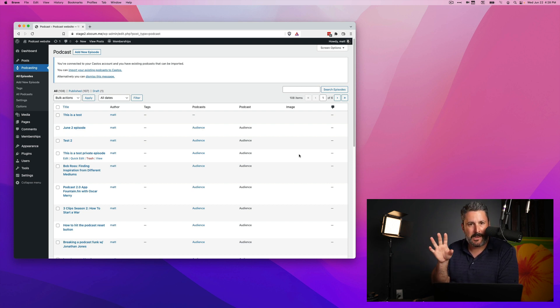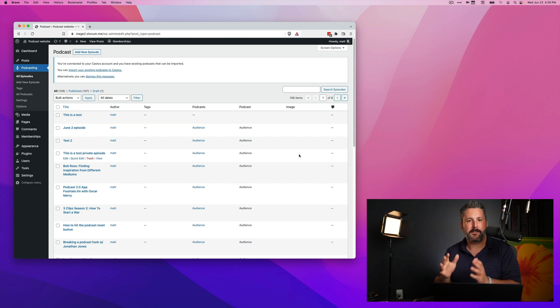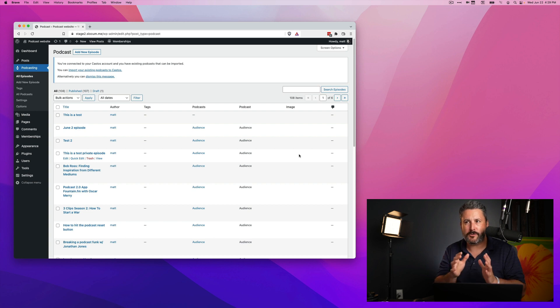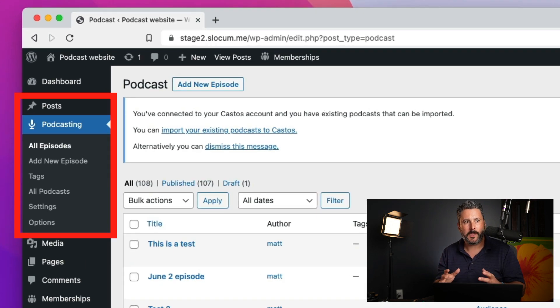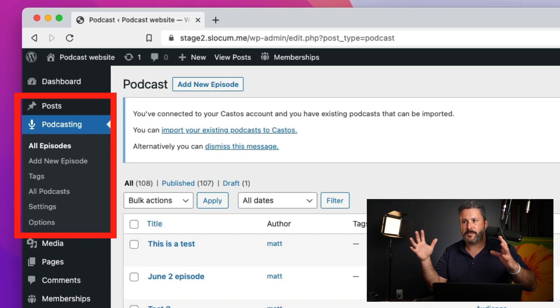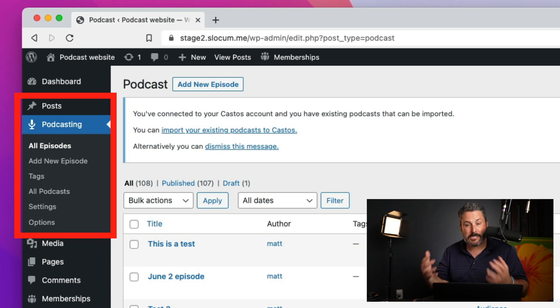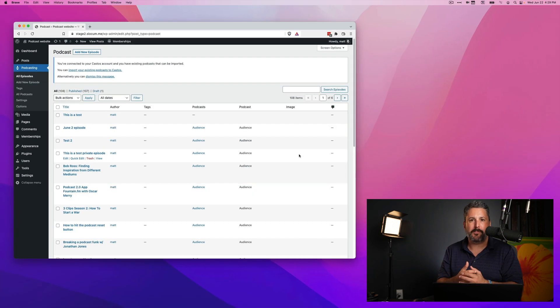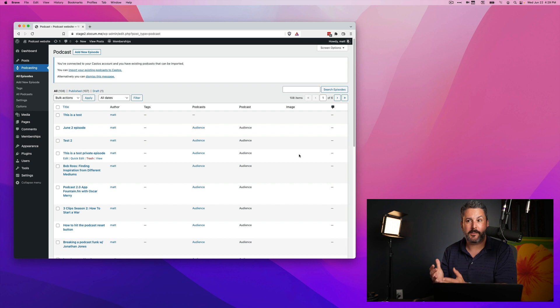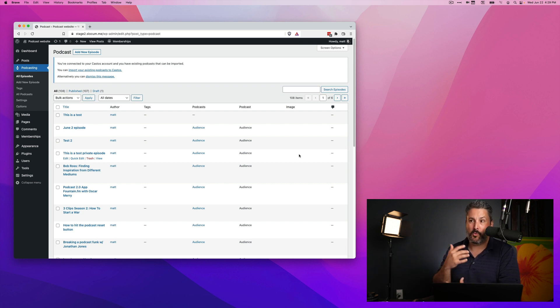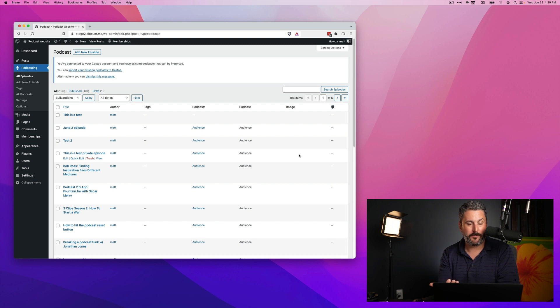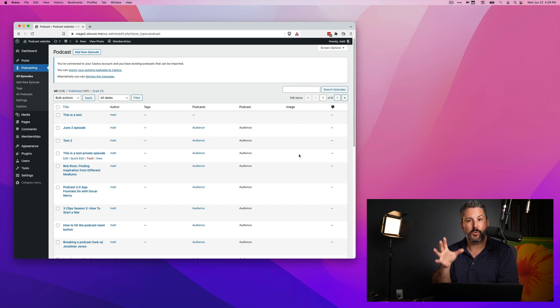A few things that have come to Seriously Simple Podcasting that are going to be the most noticeable to you is we've removed the nomenclature of series. Series, for many years, have been individual podcasts. They've been podcasts that get their own podcast RSS feed. If you wanted to host a podcast network out of your WordPress website, you would create a series.